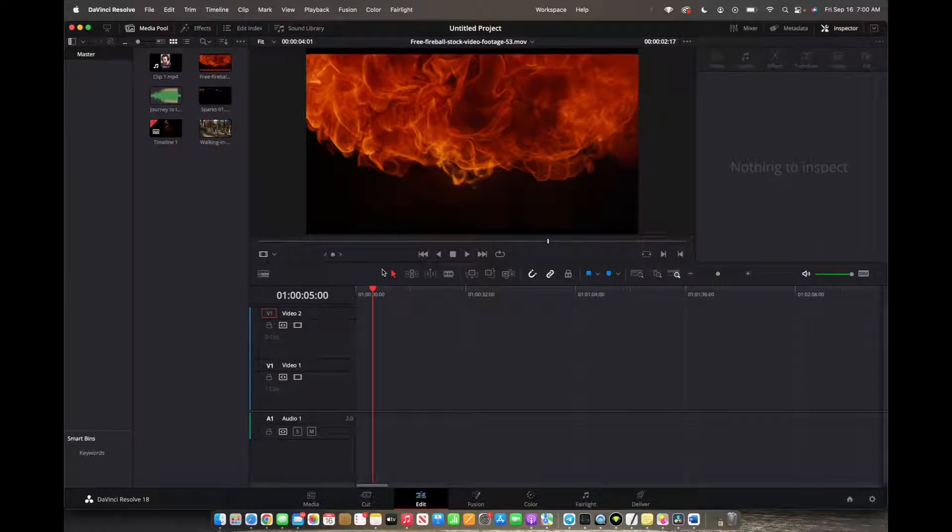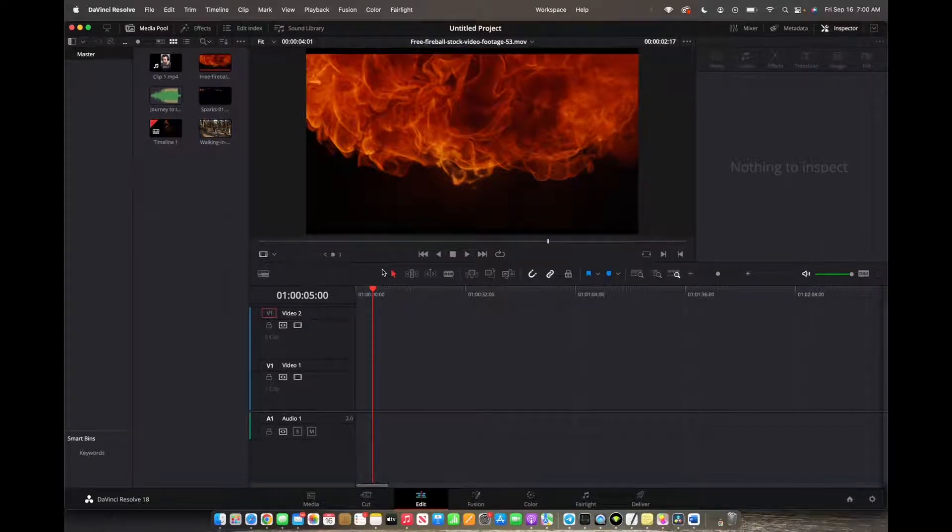Welcome back to A4A2Media. Today we have a quick one for you guys on how to draw lines on DaVinci Resolve 18.